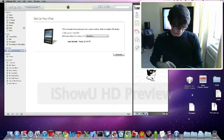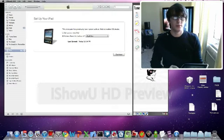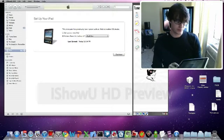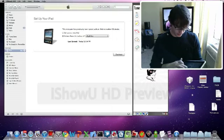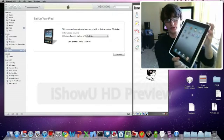Alright, so right now I have my brand new restored iPad as you can see. So now we're gonna put this baby into DFU mode.